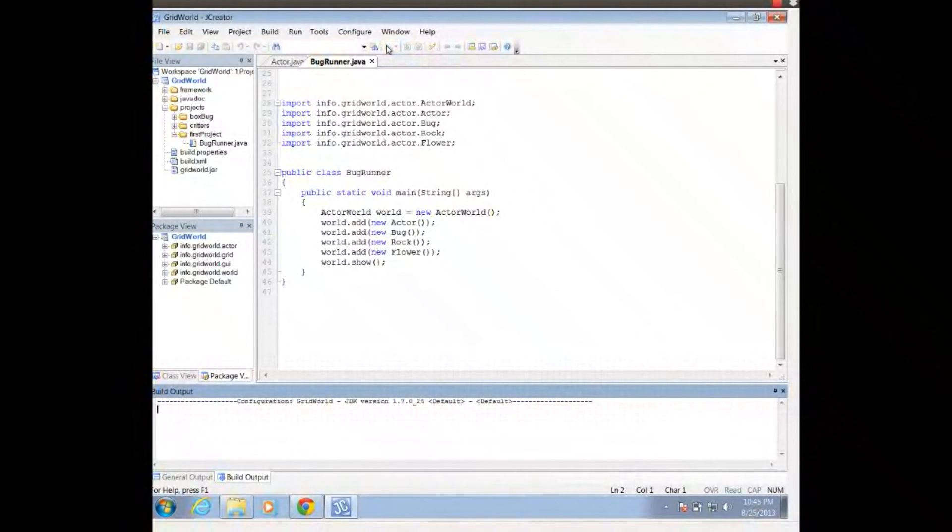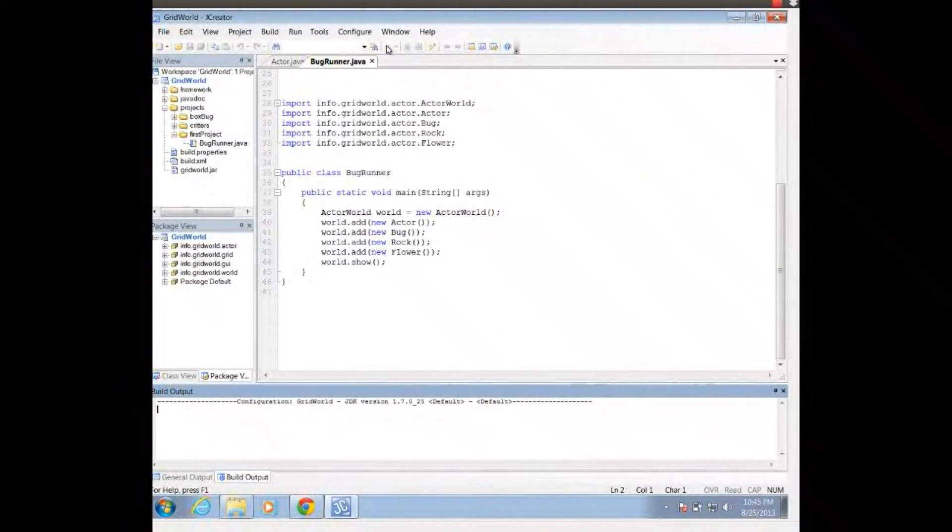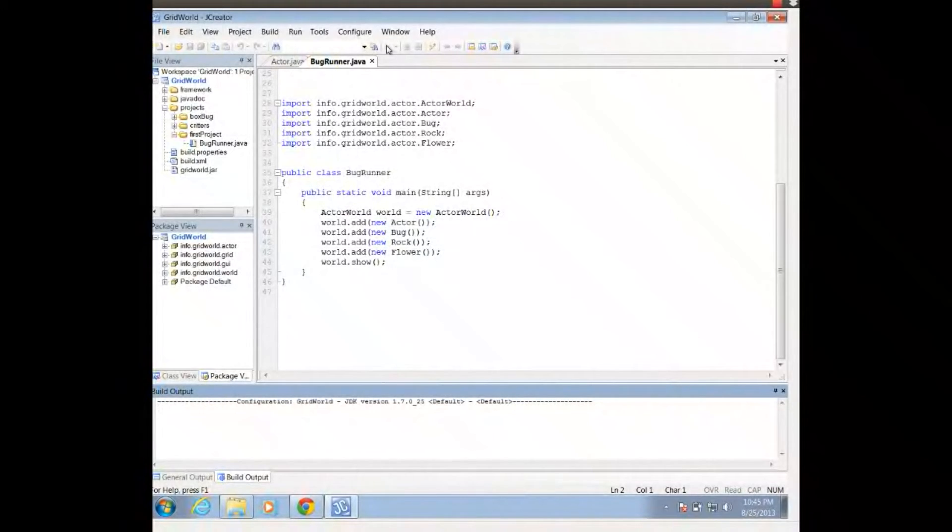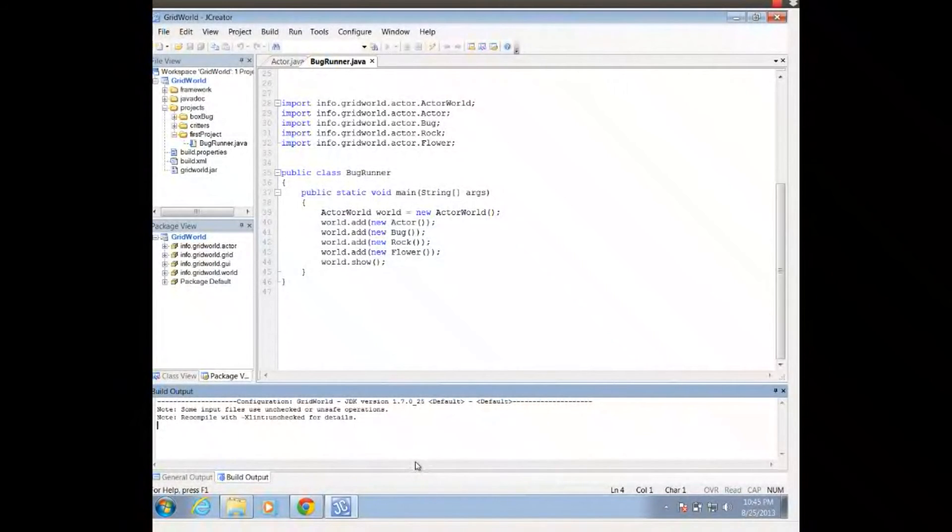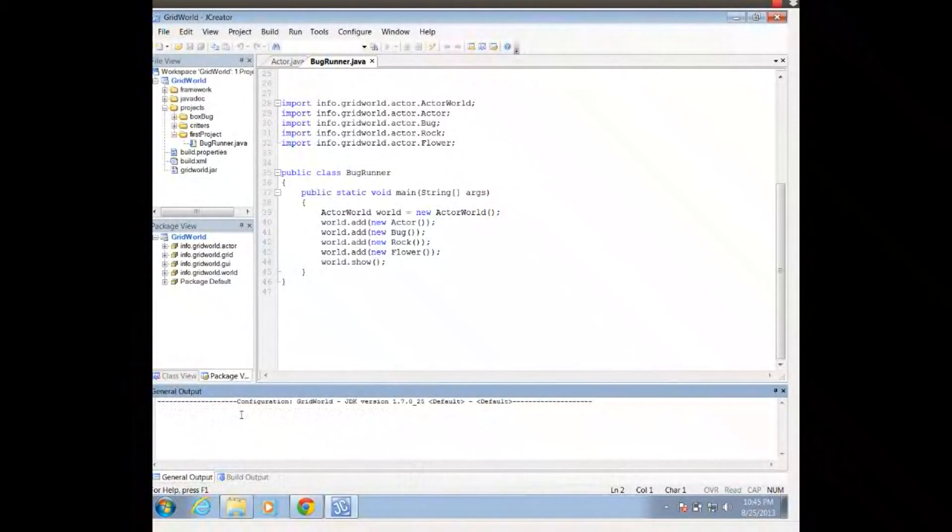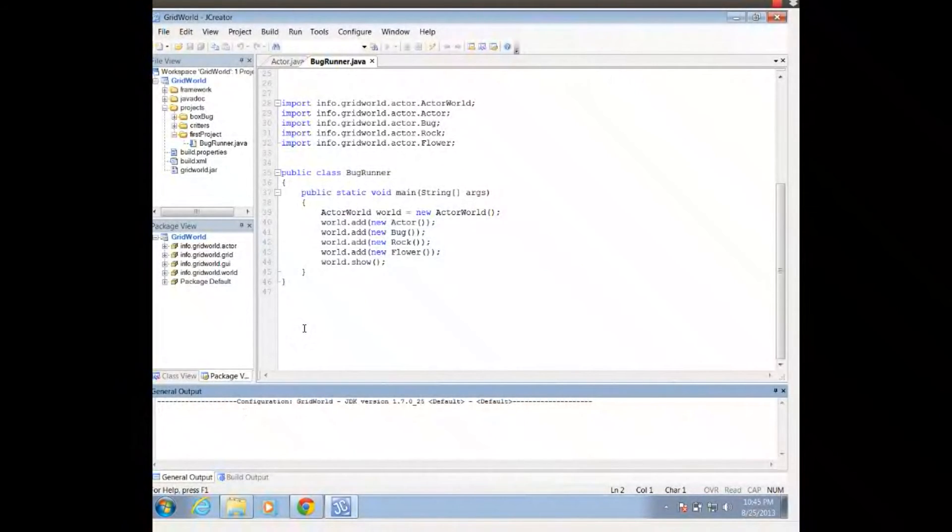This, I can actually go ahead and play. And of course, because I'm compiling as a project, it's going to actually compile all the files together. Process is completed. It's going to execute it.